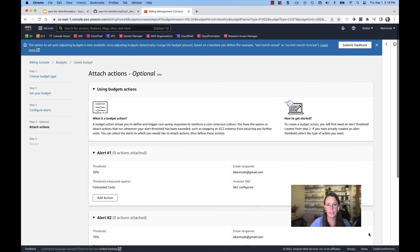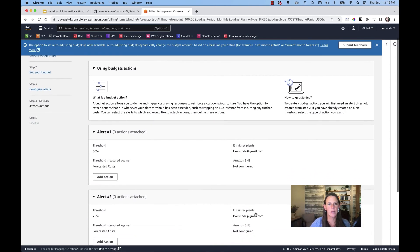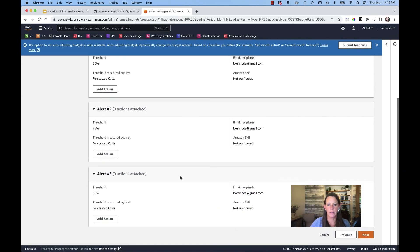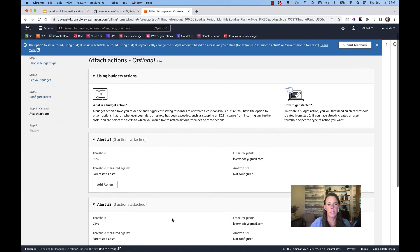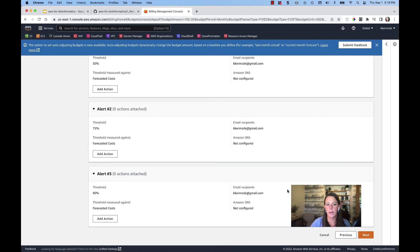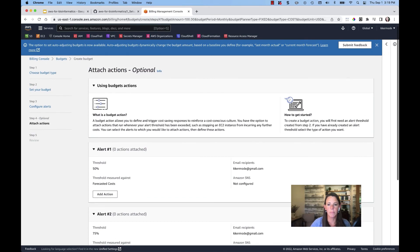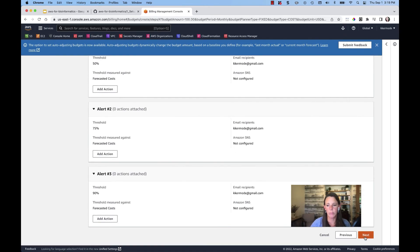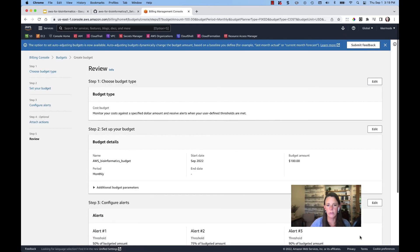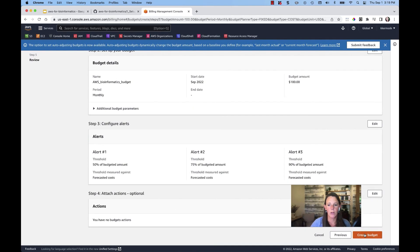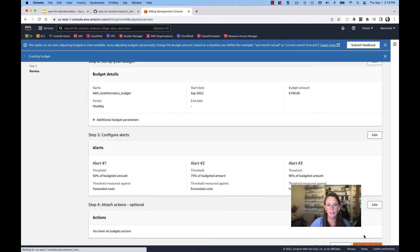Okay, go ahead and hit next. And then there's a review of all of these alerts. And then you can also attach budget actions should that need to happen. I'll go ahead and create a budget.